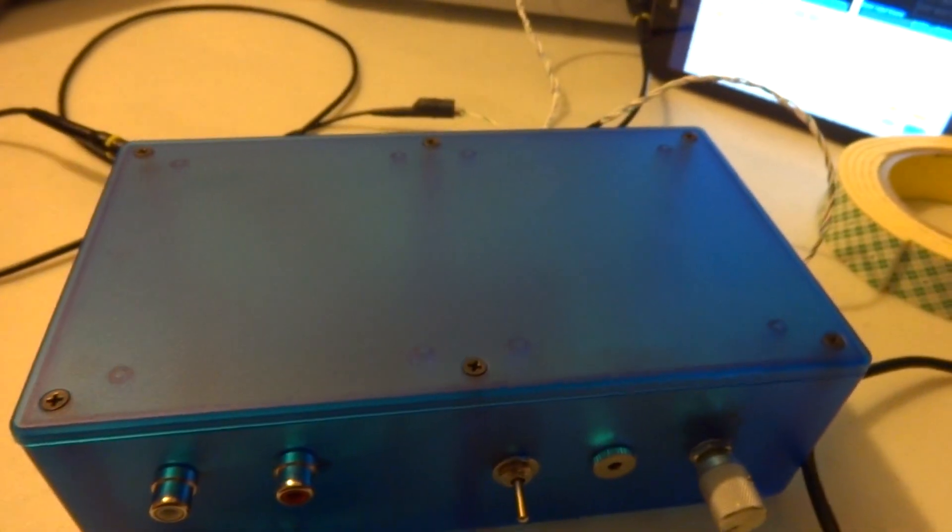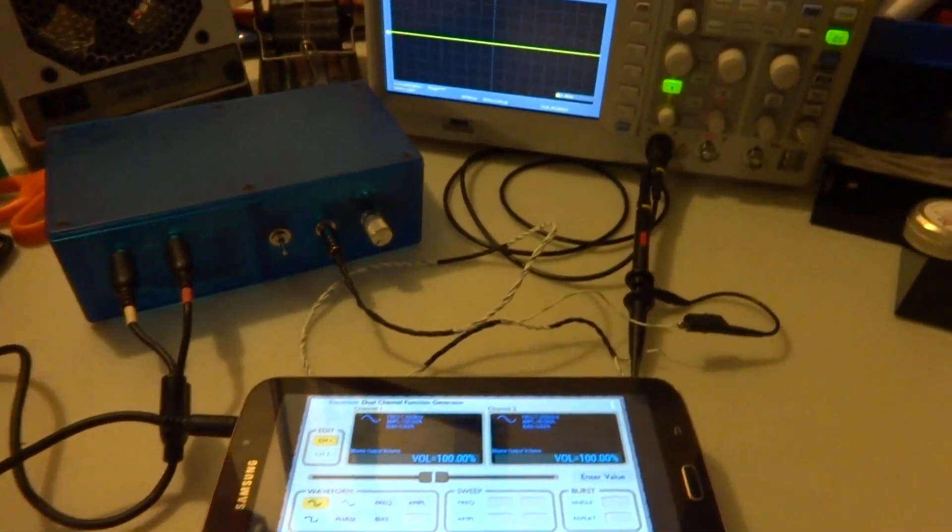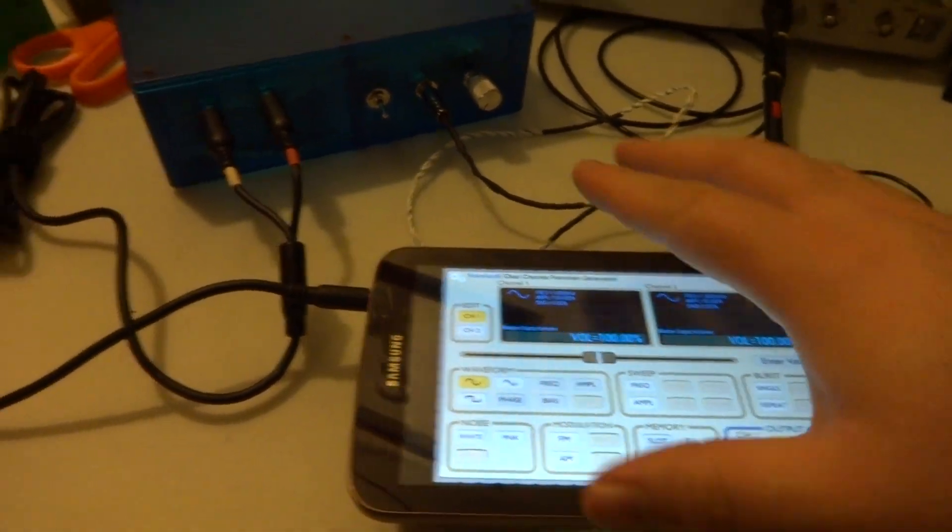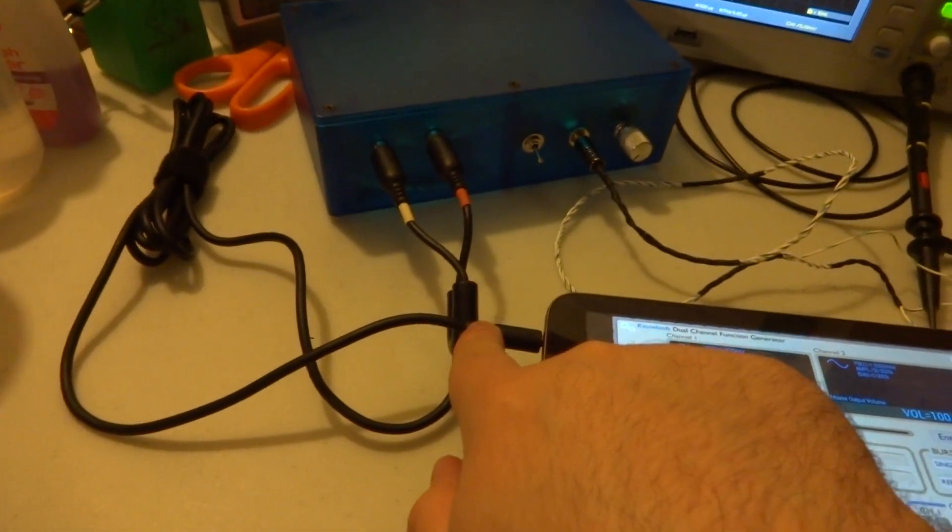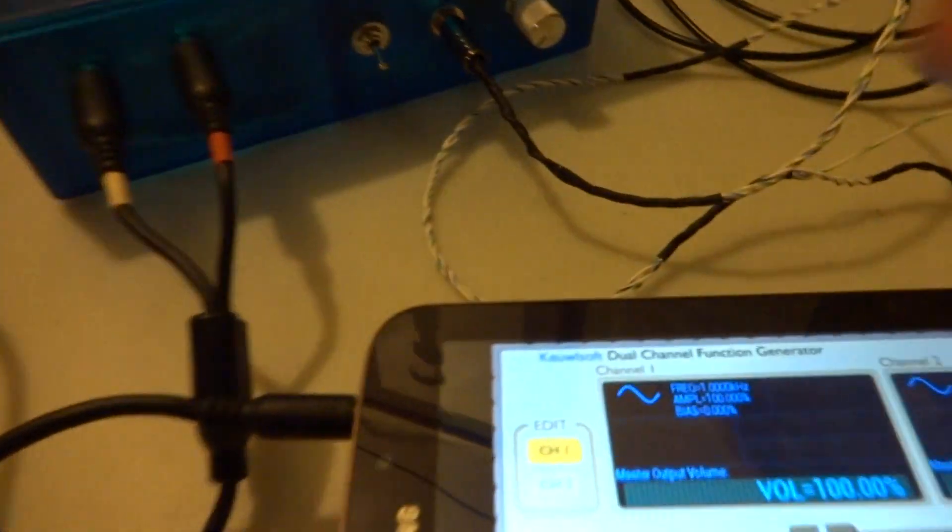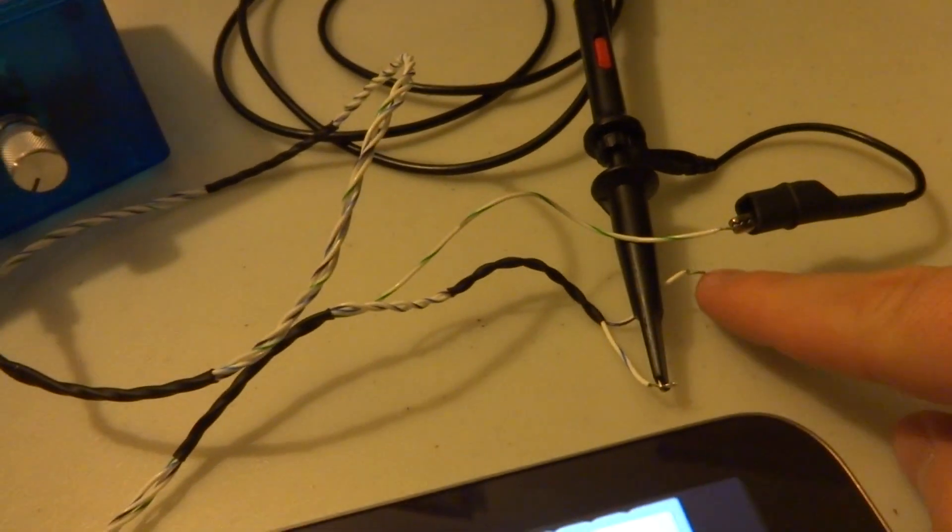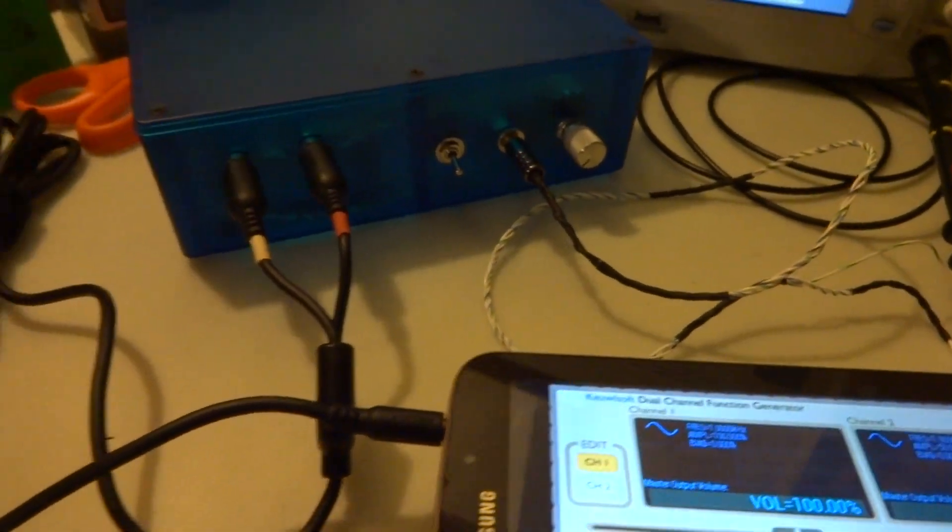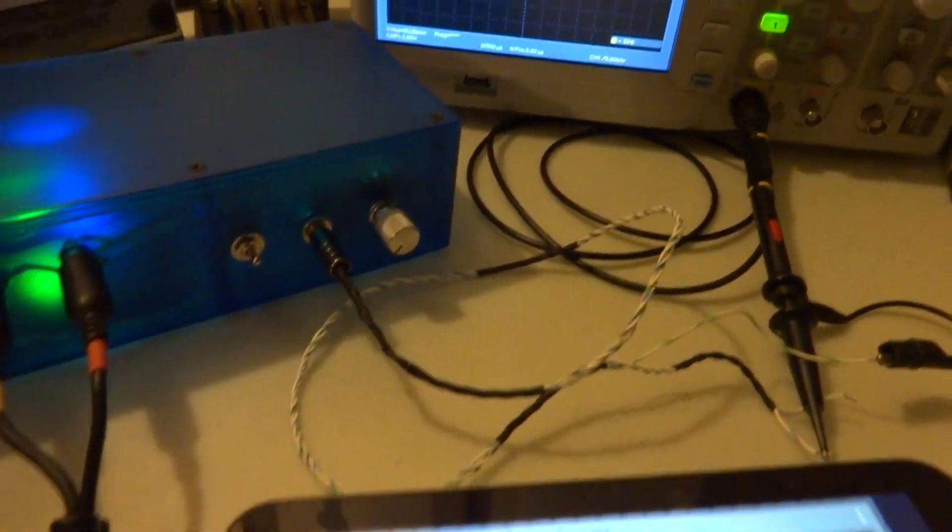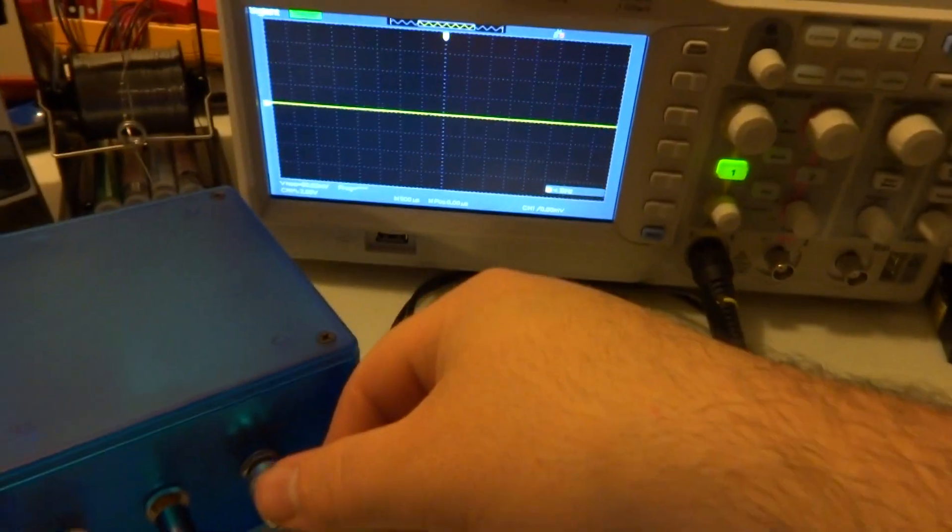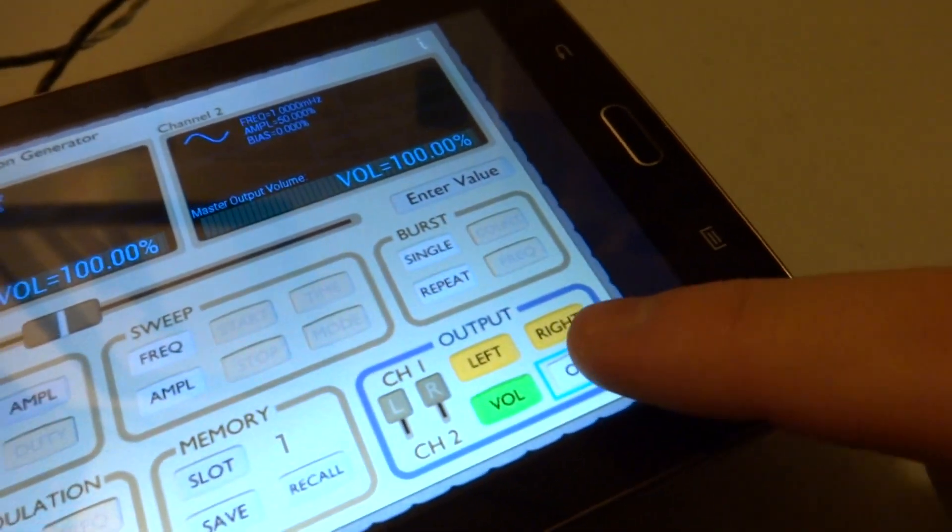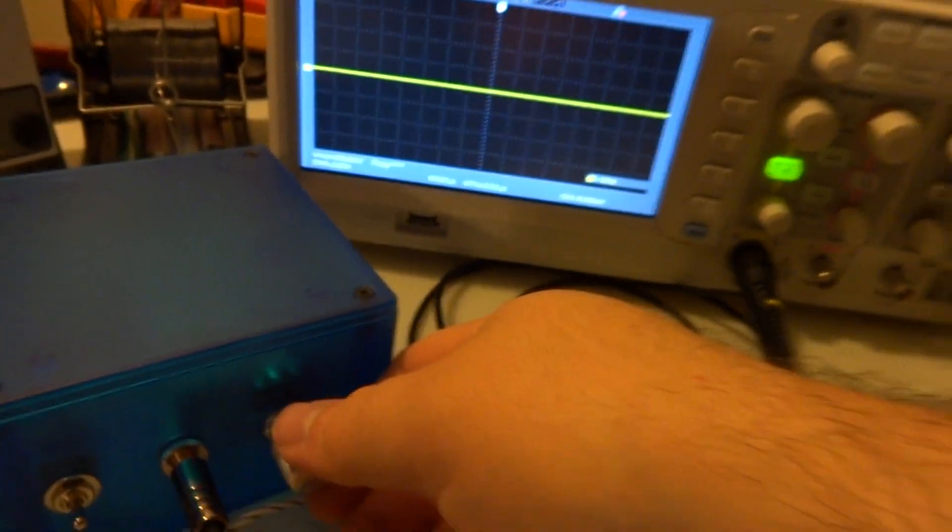Now we have our function generator tablet hooked in through the headphone port to the bench preamp, and then the output here is now connected to the scope, just one channel. Now we're going to turn the amp on and then I'll start dialing up the amplitude here.